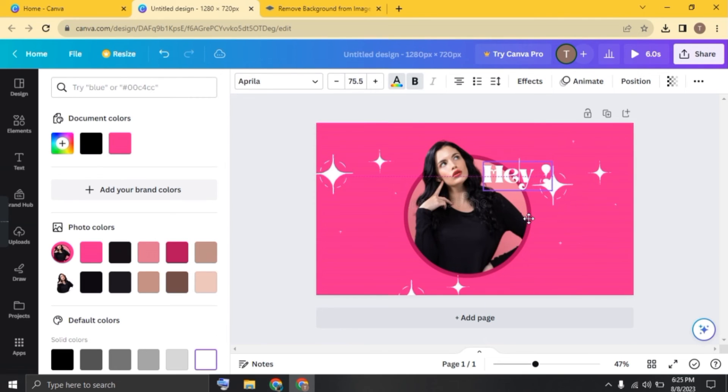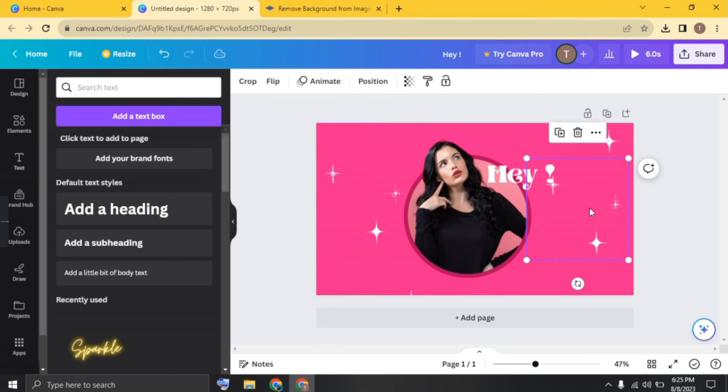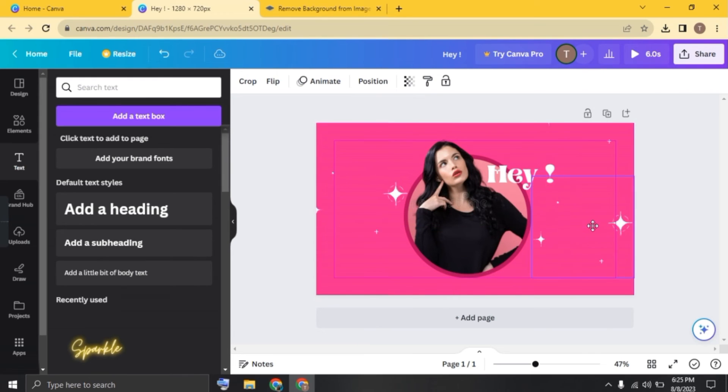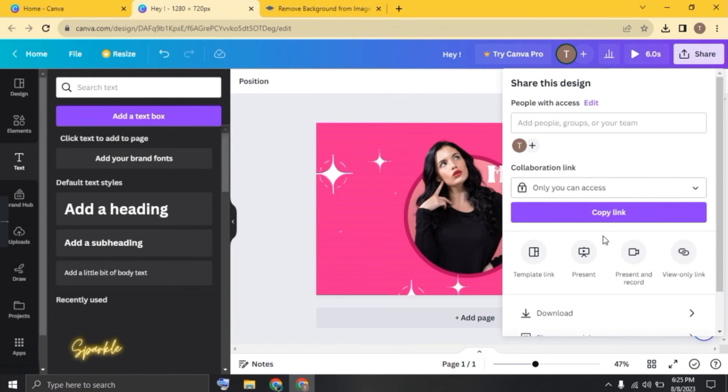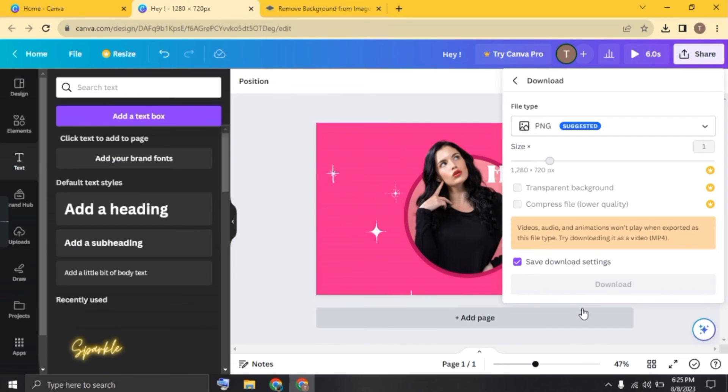And there you have it. Now your pop-up photo effect is ready. Share it with your friends. Now click on share and download your photo.